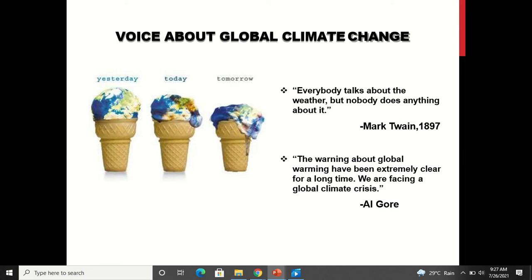This change in climate every year is because of global warming. It is not a one-day change or something that has just happened. It is from many years that we are facing this, but nothing remarkable has been done in order to deal with it.